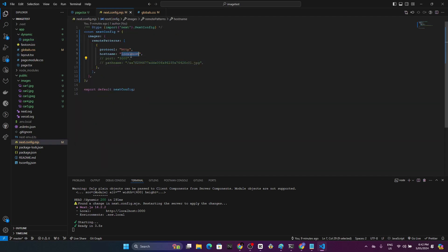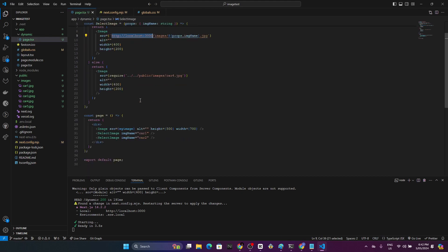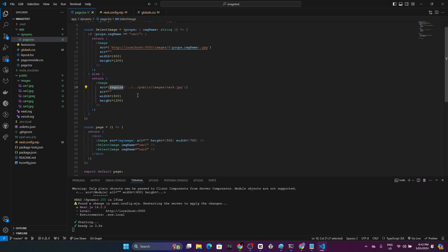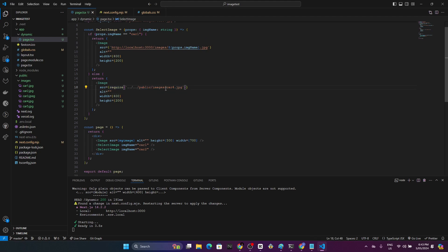And the next approach is here. Using the require keyword, you can import your item. Using relative imports you can import it and instead of this car4.jpg, you can just display what's coming from here. You can just add it like this.